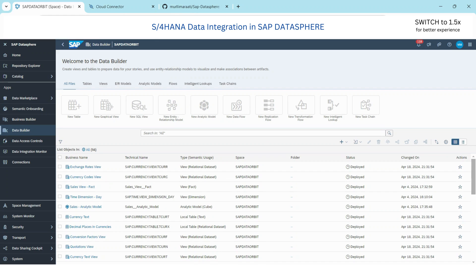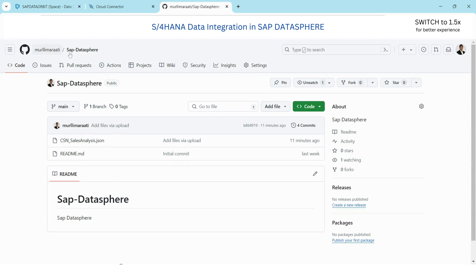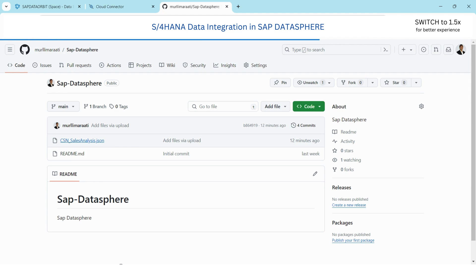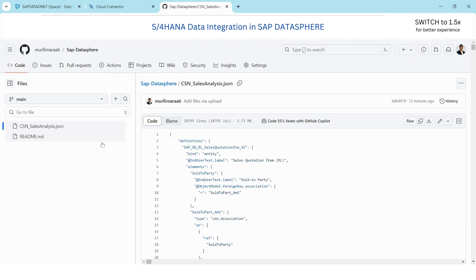You can also download the CSN file from my Git repository, which is freely available. This is my sales analysis which is a part of the BI content provided by SAP. All you need to do is open and download it, and you will need to change the space name accordingly.